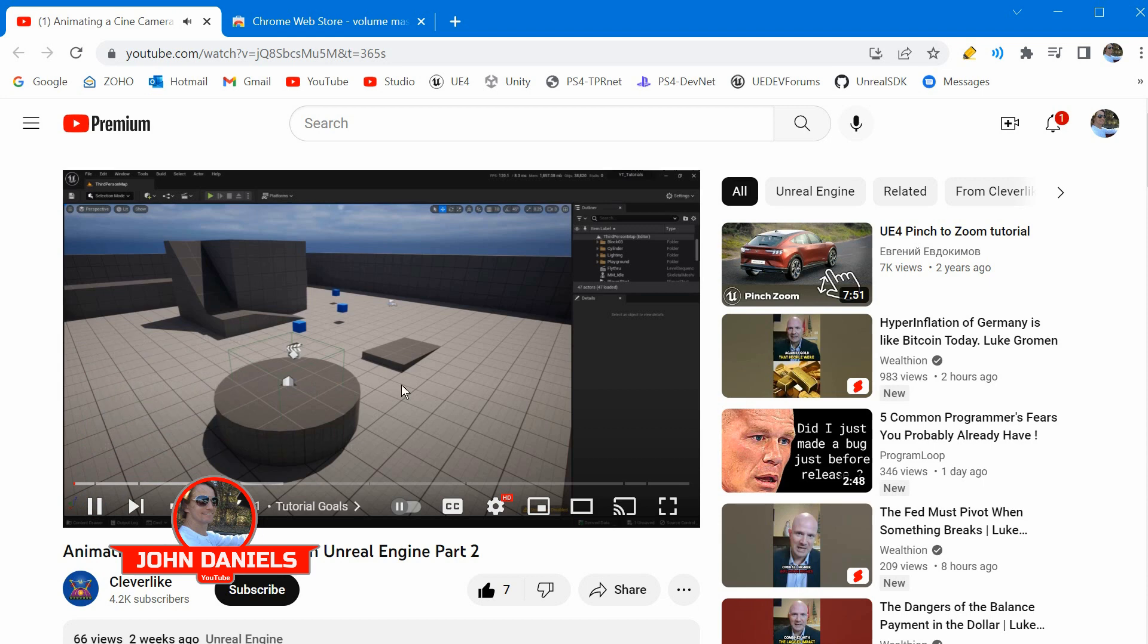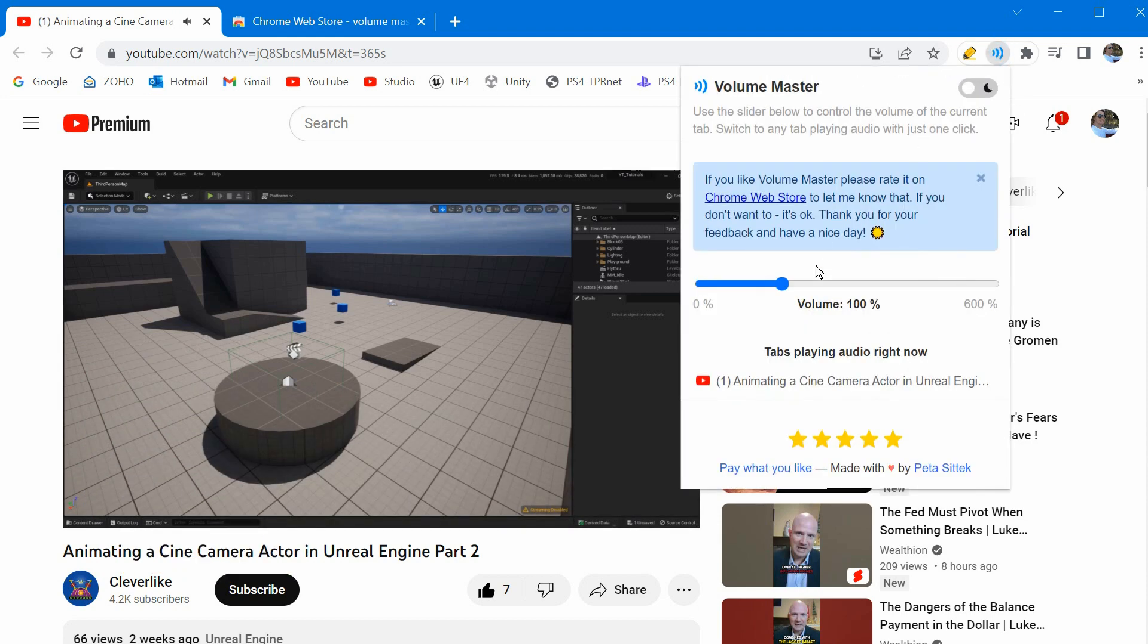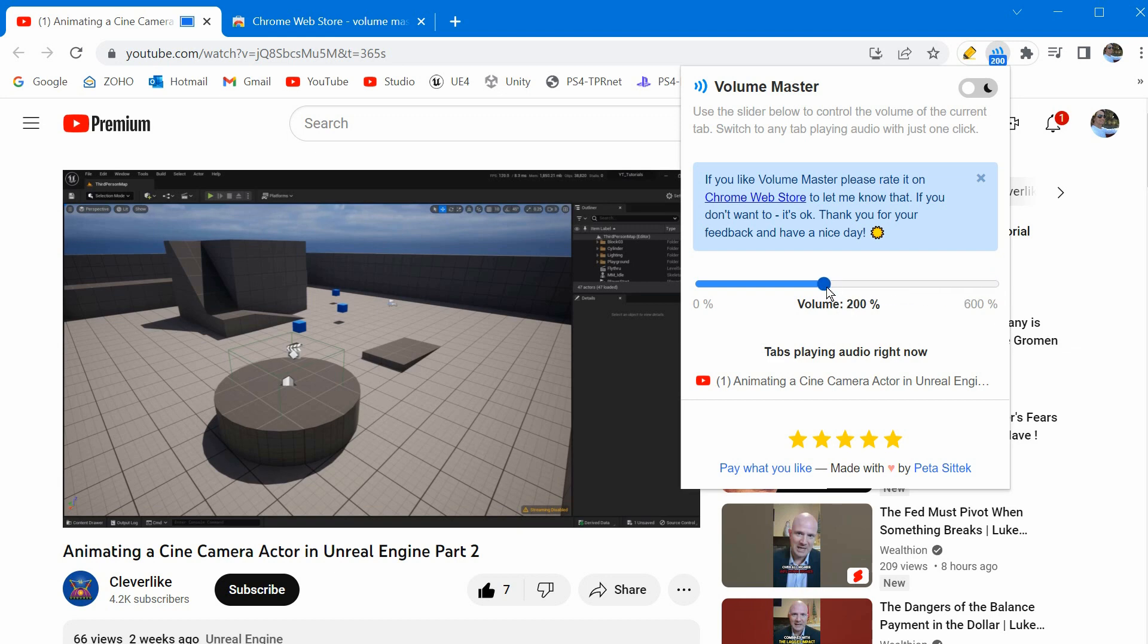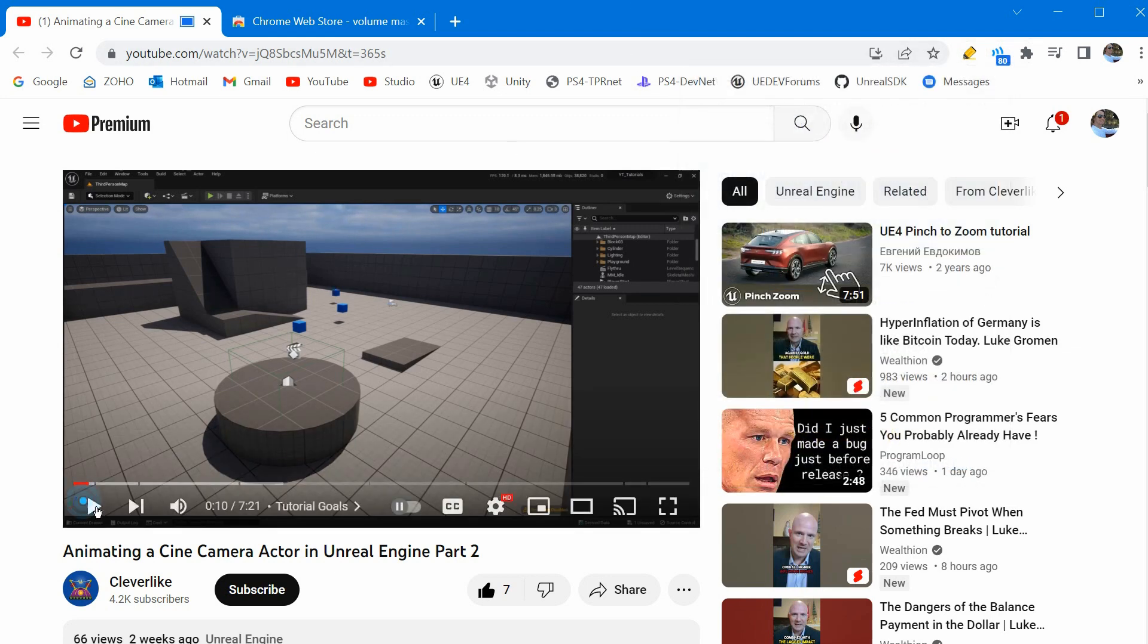So here's an example. Within this tutorial we're going to pick up where we left off from part one and actually add in a blend from the player camera into the cine camera as it moves through the world. We're also going to set it up so the player can't actually... This extension will boost up the sound.